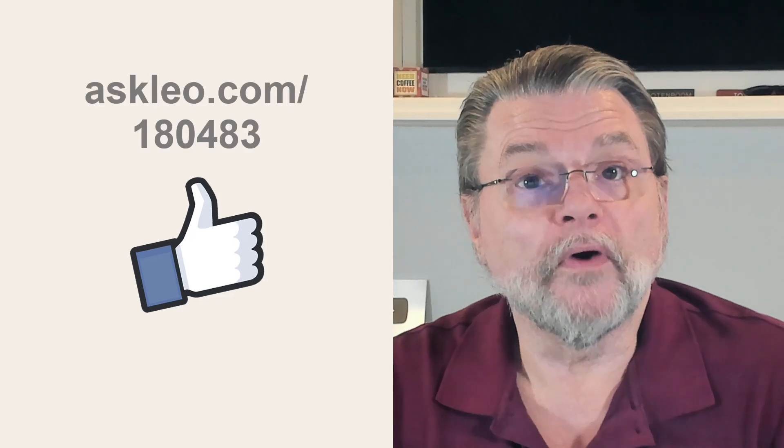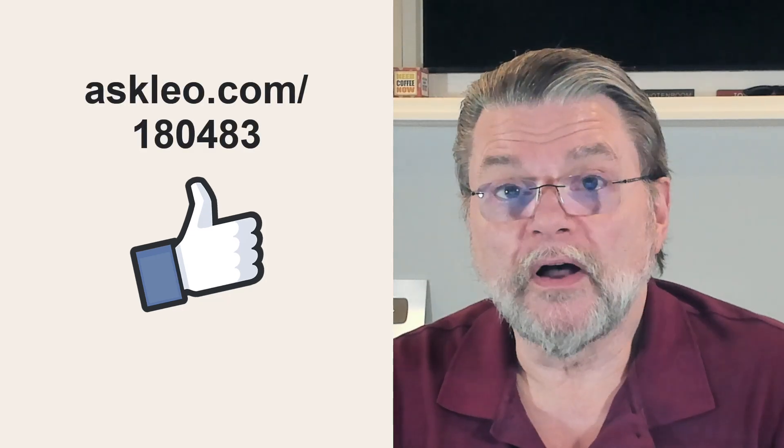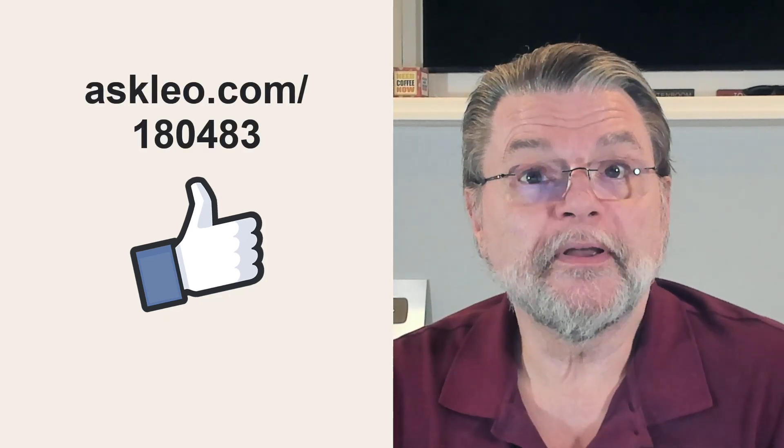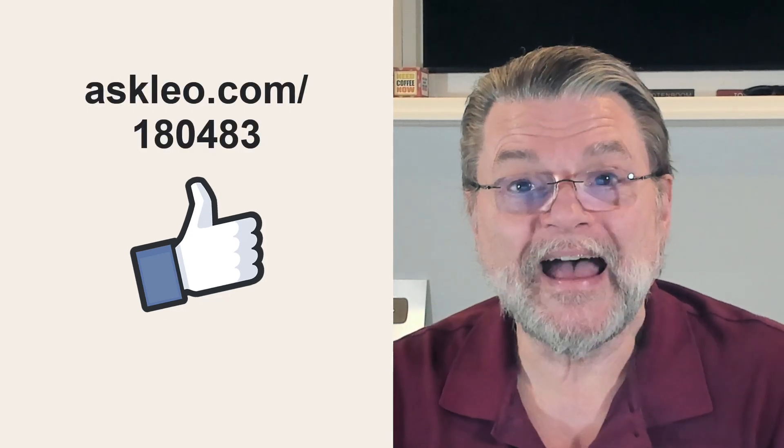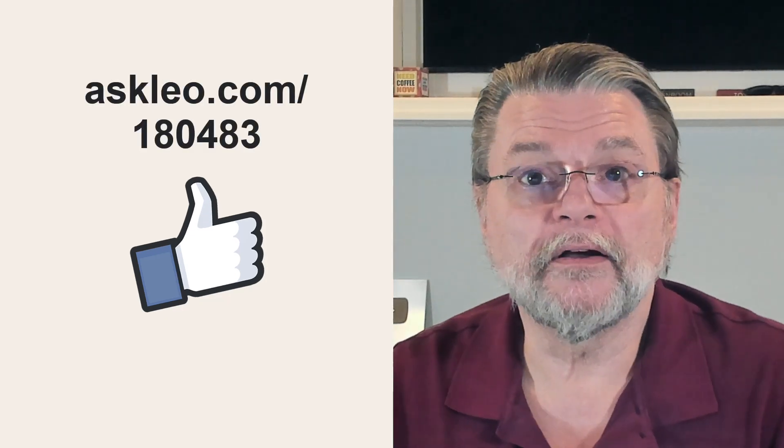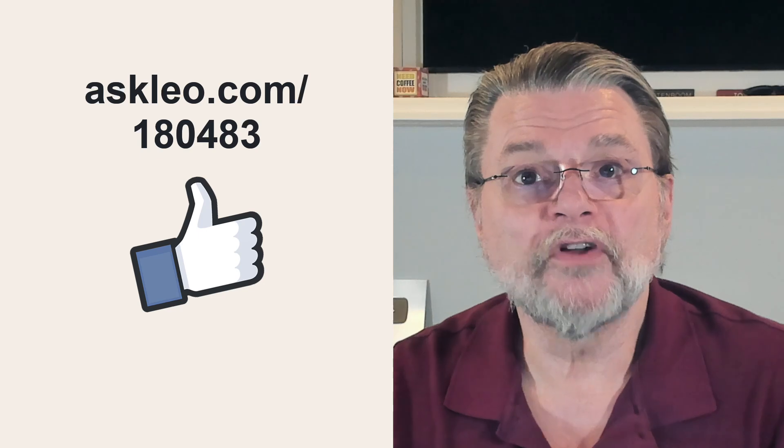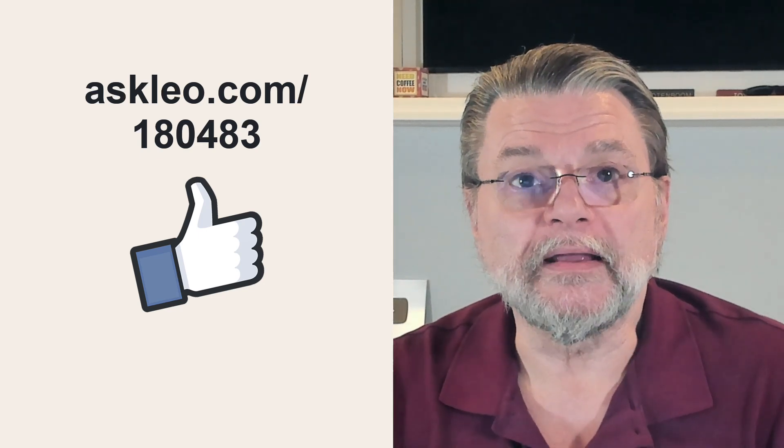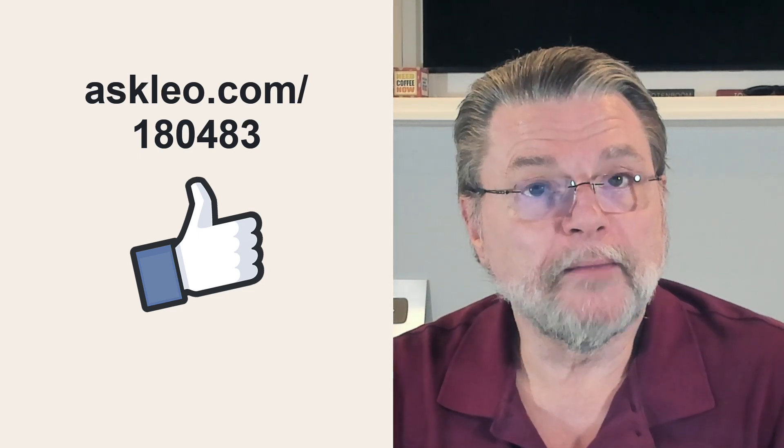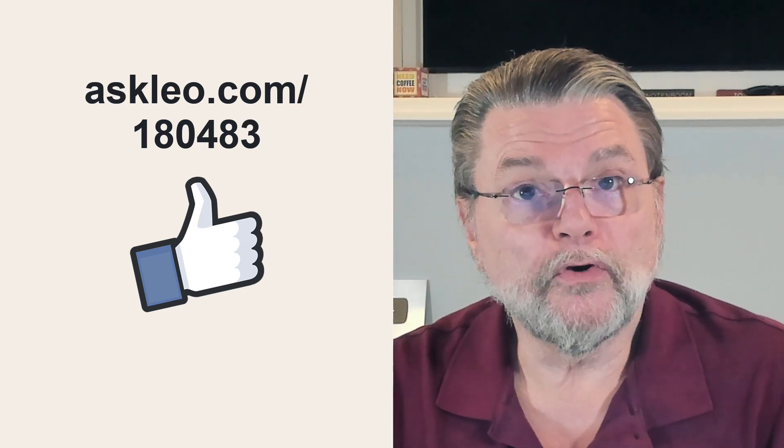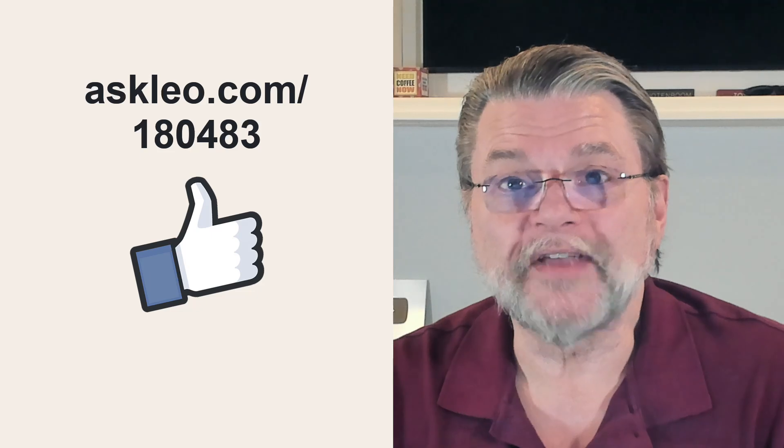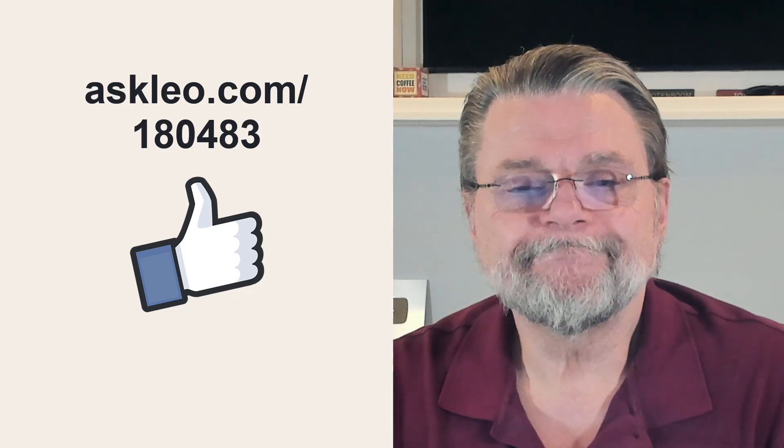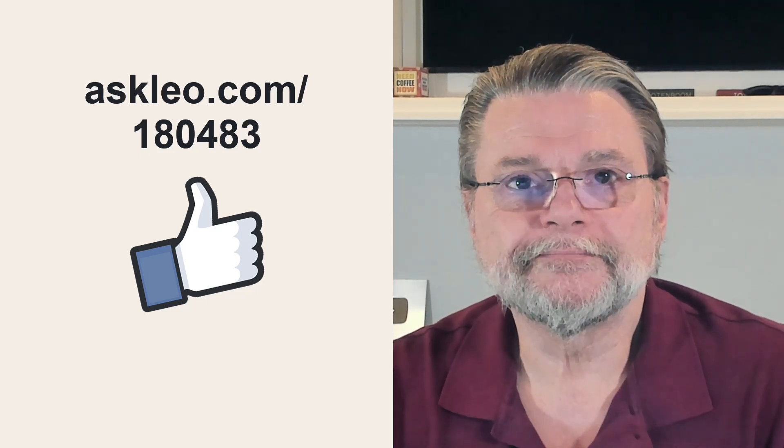For updates, for comments, for links related to this topic and more, visit askleo.com slash 1-8-0-4-8-3. I'm Leo Notenboom and this is askleo.com. Thanks for watching.